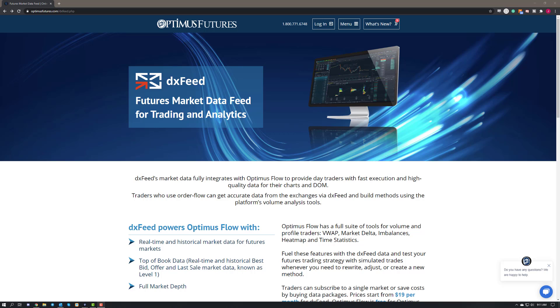Hey traders, Jake from Optimus Futures here and I'm pleased to announce that we've begun working with DXFeed as a data feed option on the Optimus Flow trading platform. Now this video is going to be a quick tutorial and show you how to sign up for DXFeed and also show you how to connect to the data feed on Optimus Flow.